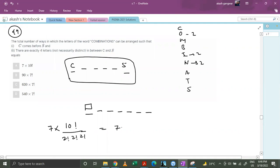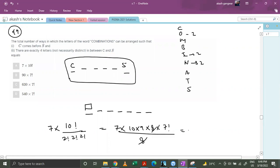So the total is 7 × 10!/( 2! × 2! × 2!) = 7 × (10 × 9 × 8 × 7!) / 8, which simplifies to 630 × 7!. This is the correct answer.